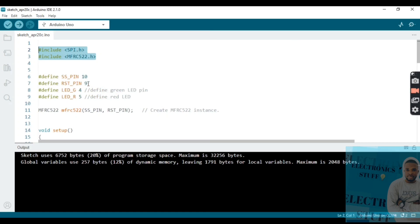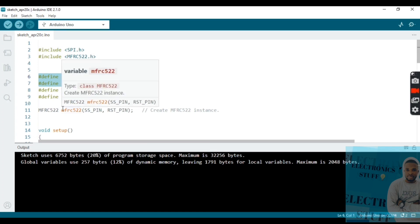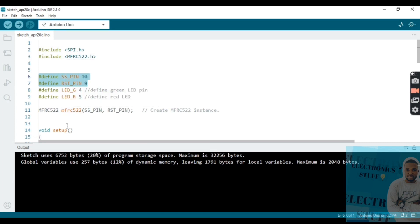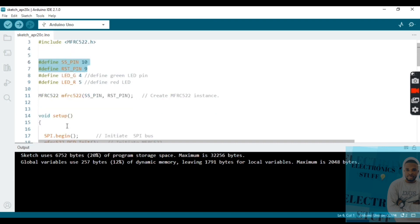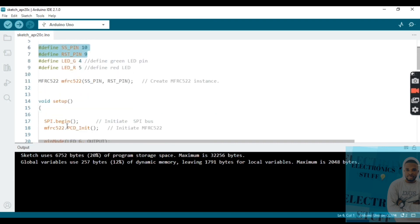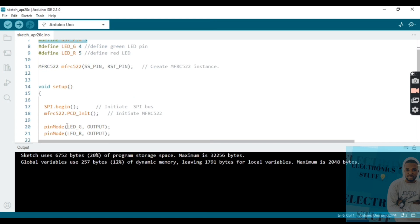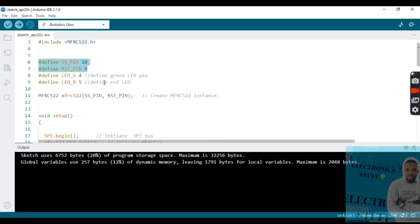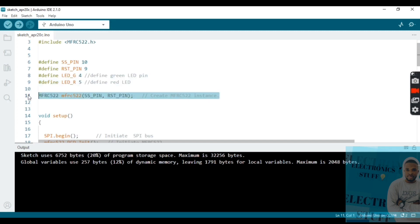We have here pin 10 and pin 9, SDA pin and reset pin. We're gonna use these LEDs, green LED and red LED.